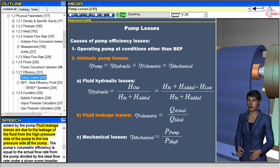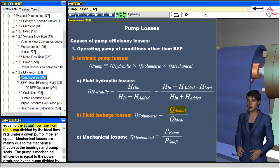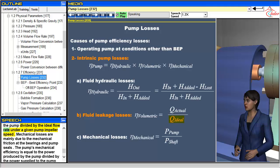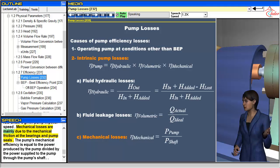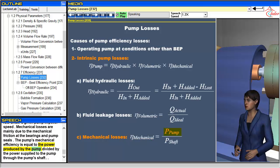Fluid leakage losses are due to the leakage of the fluid from the high-pressure side of the pump to the low-pressure side. The pump's volumetric efficiency is equal to the actual flow rate from the pump divided by the ideal flow rate under a given pump impeller speed. Mechanical losses are mainly due to mechanical friction at the bearings and pump seals. The pump's mechanical efficiency is equal to the power produced by the pump divided by the power supplied to the pump through the pump's shaft.